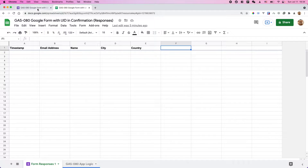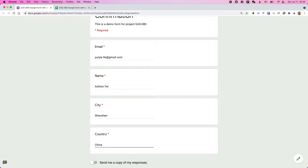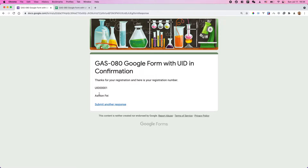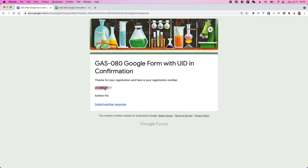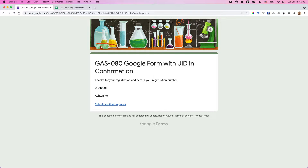So let's try to submit a response. Let's put in an email address, name, city, and country. After this submission, I should be able to see a registration number here — I call it UID 00001. This can be updated later. If I do another submission, I should see a different UID.